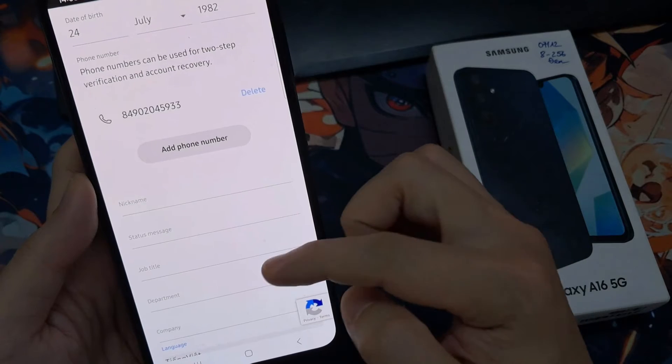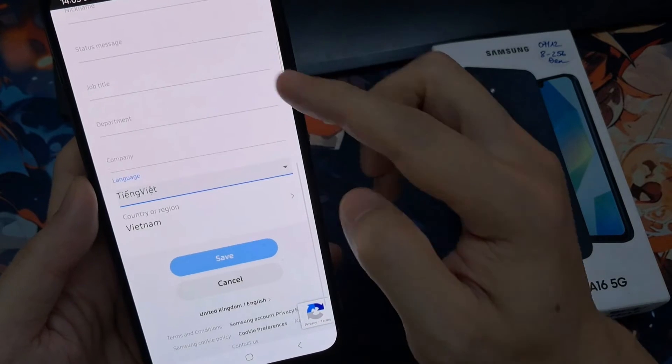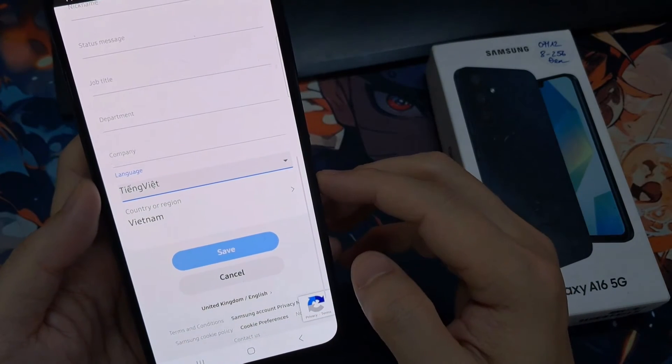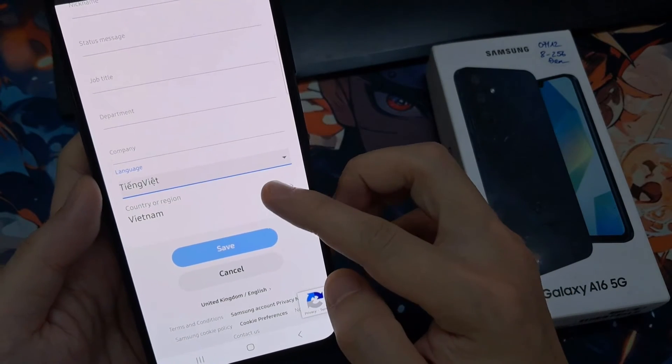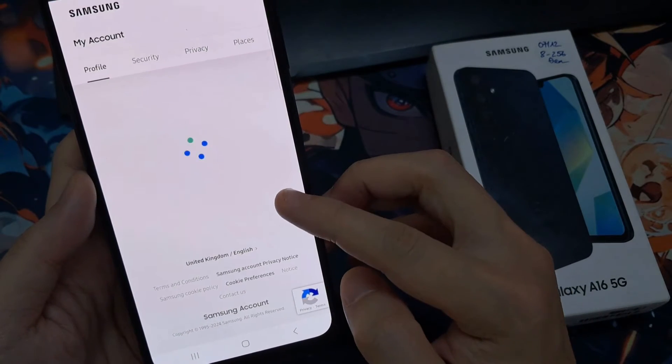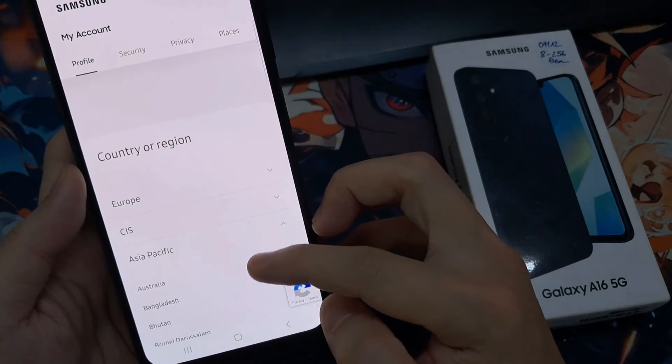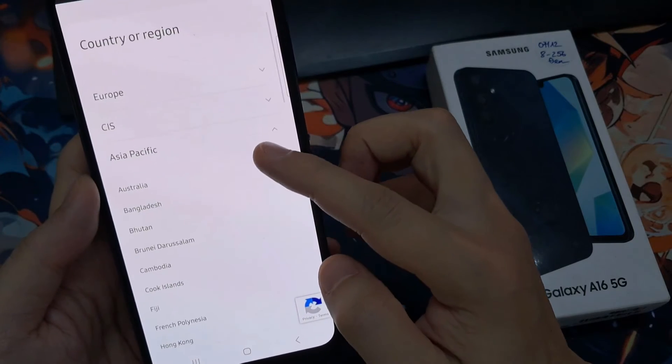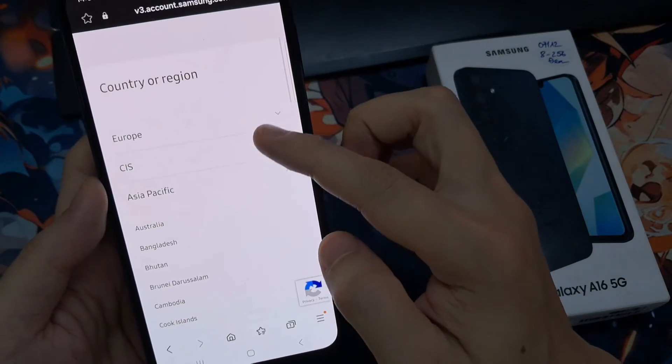In here, scroll down and then tap on country or region. After that you can select the country that you want to change it to.